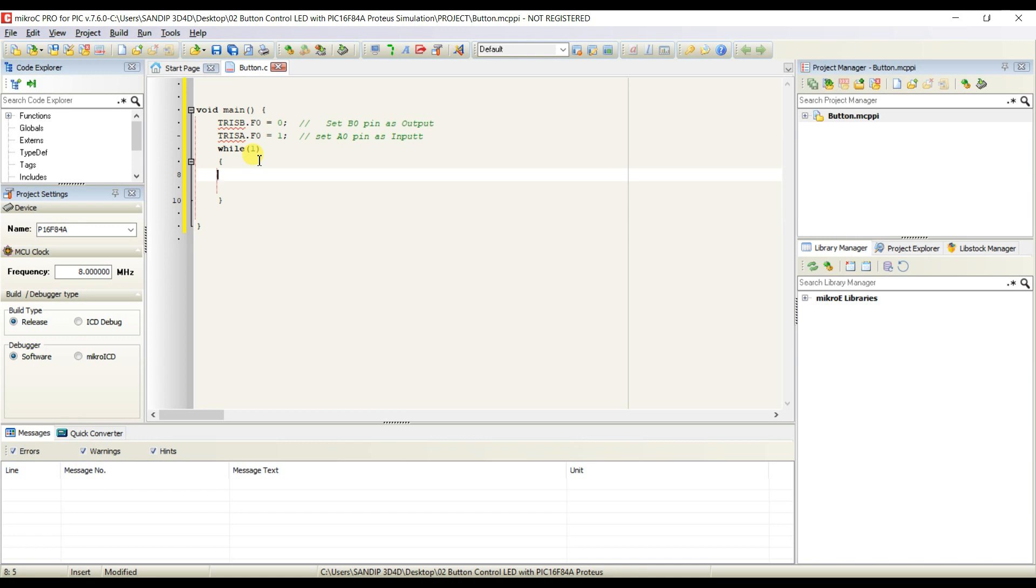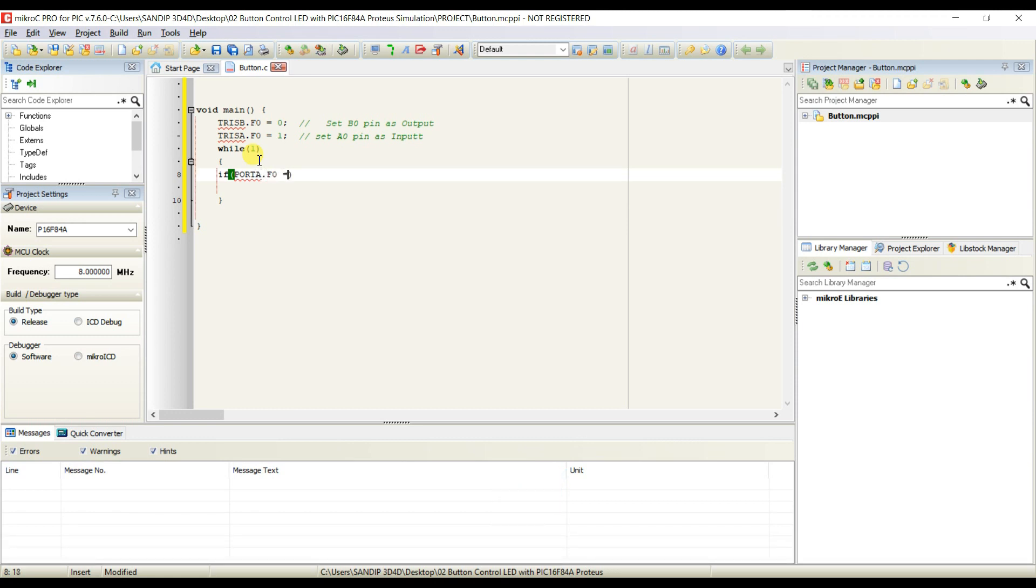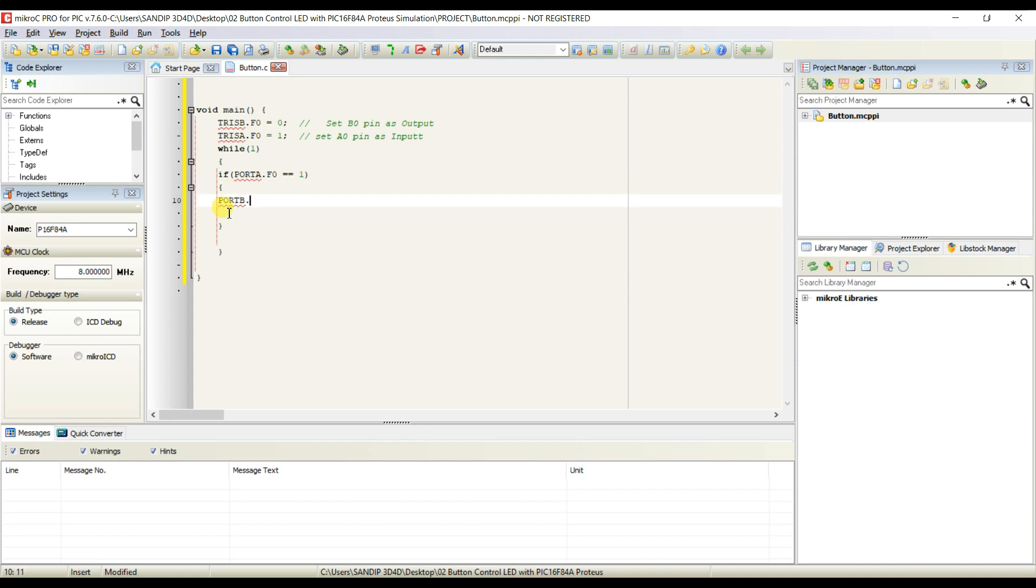I will use here if statement. If PORTA.F0 equal to 1, then PORTB.F0 equal to 1. It means LED will be turned on.